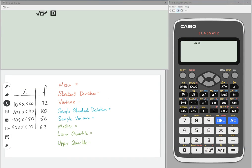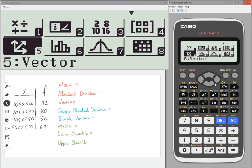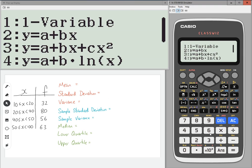So let's say I wanted to find the mean, standard deviation, variance, etc. from a grouped frequency. What you need to do is go to menu, then scroll down to number six and one variable.